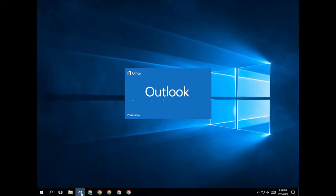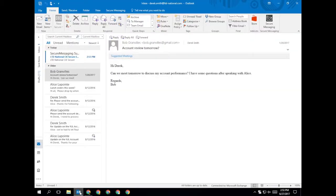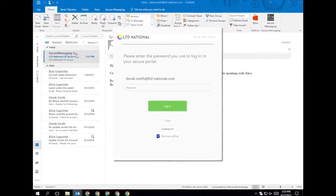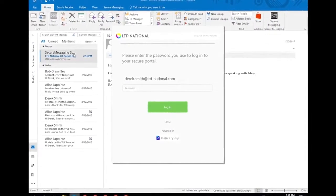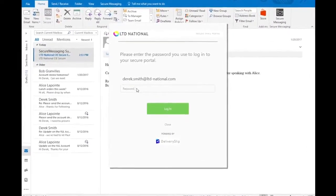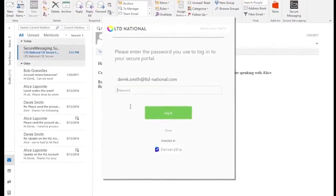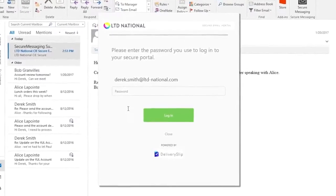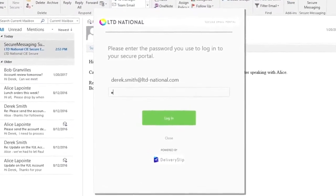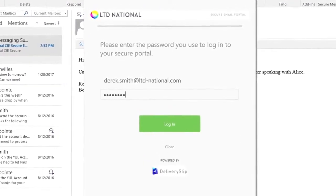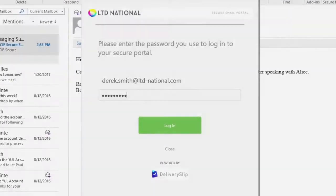Now, start Outlook and double-click on the activation email you received. You'll be prompted to enter your secure email password, which you created at registration. If your organization has single sign-on enabled, no password will be required.